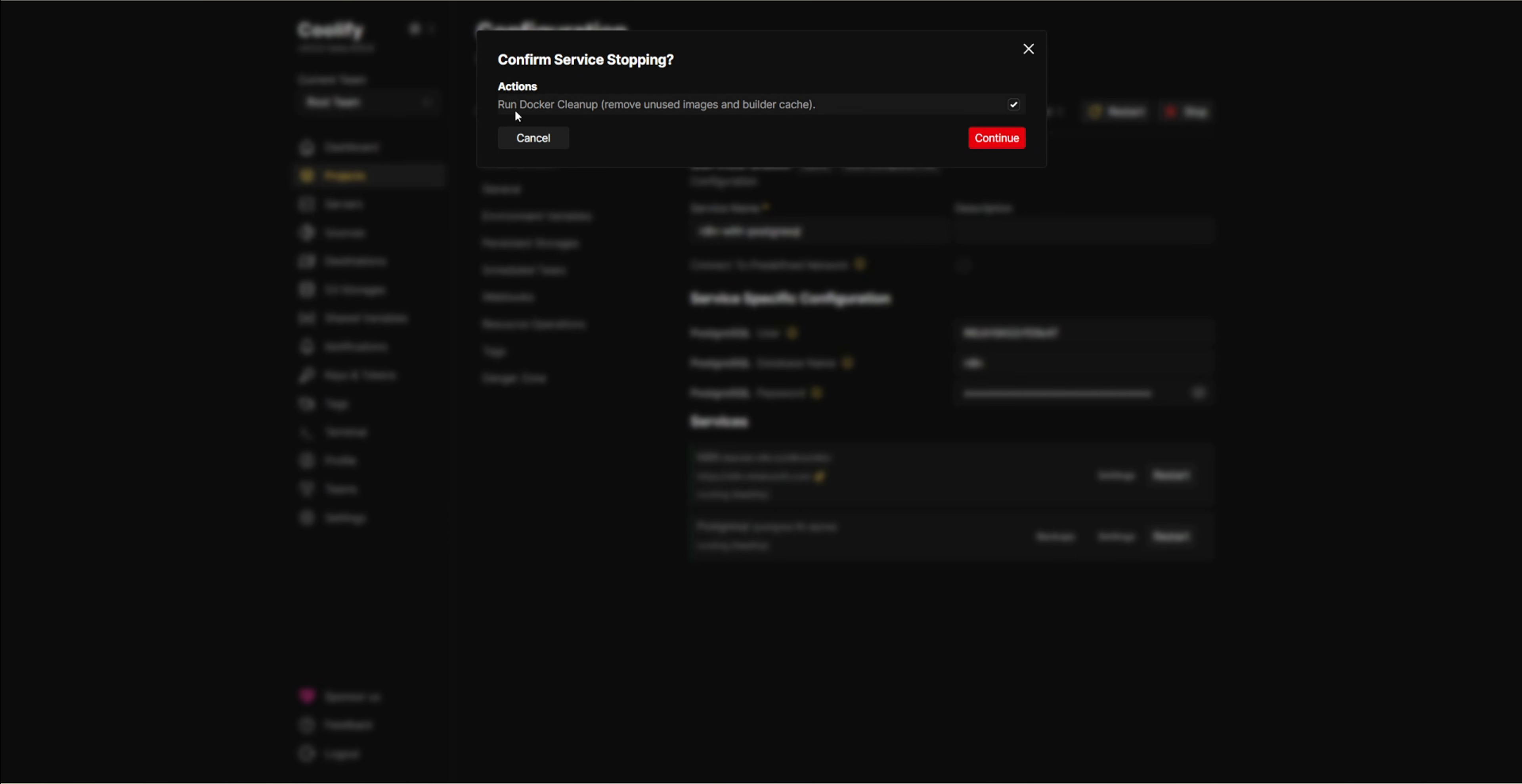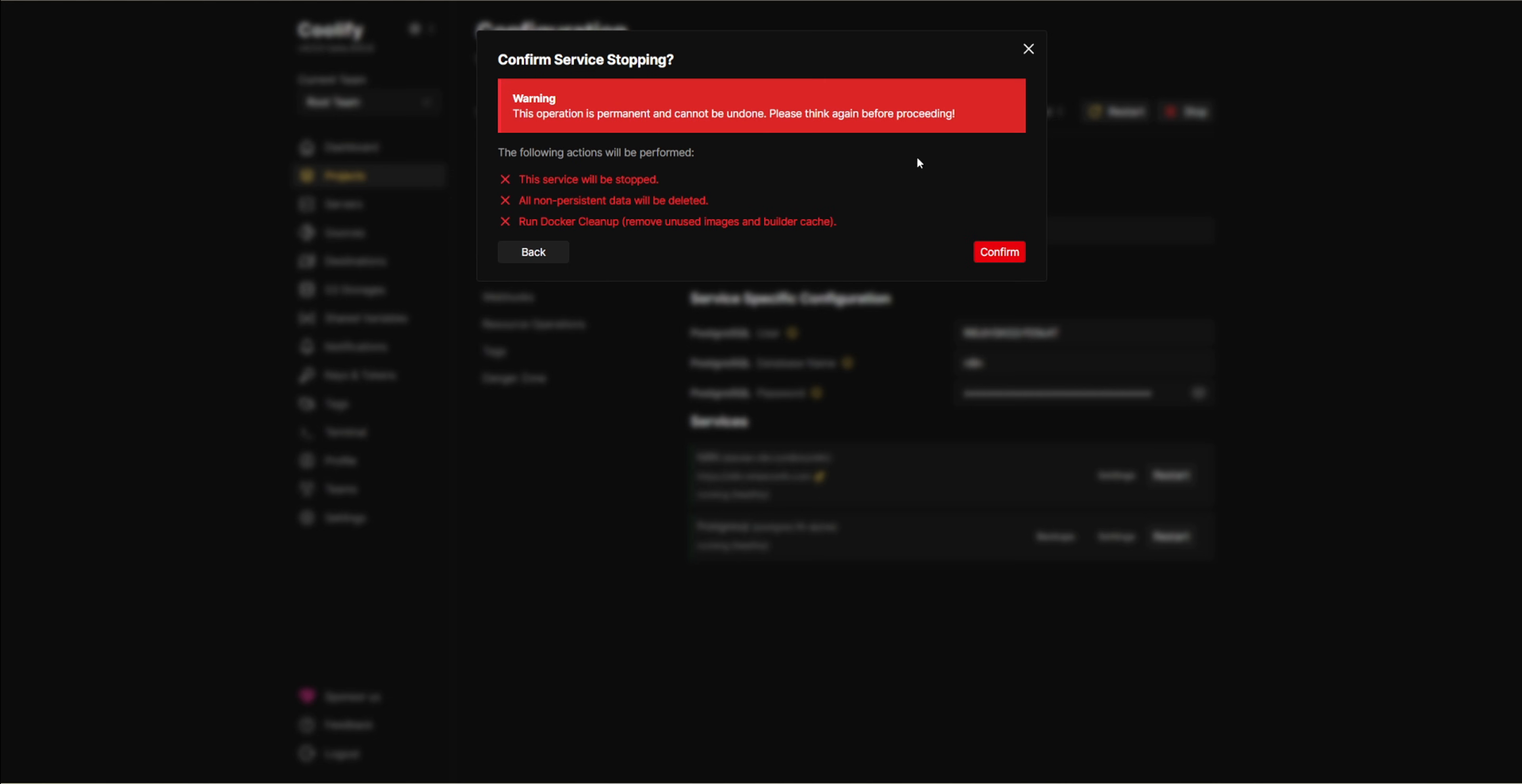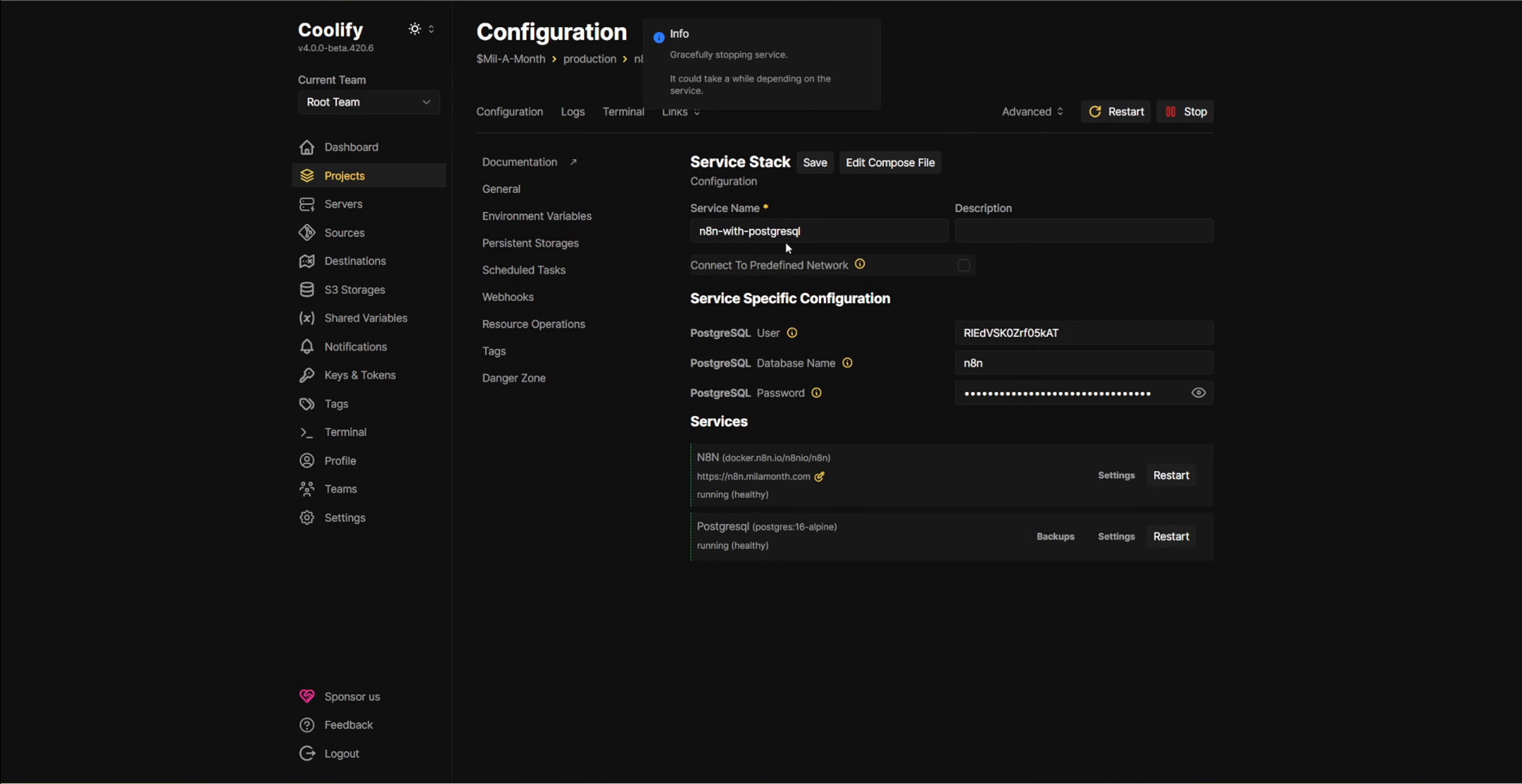Make sure you're not running any workflows at this moment, otherwise they might be interrupted. Hit confirm and wait a few seconds while Coolify stops the service. Once it's stopped, you'll see a red text saying exited and the service icons will also turn red, showing that they're no longer running.